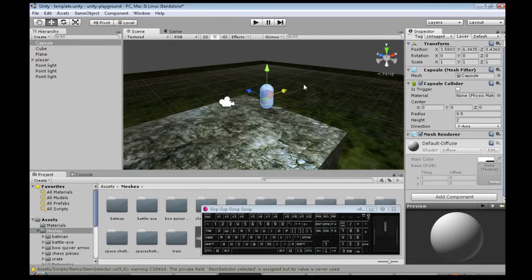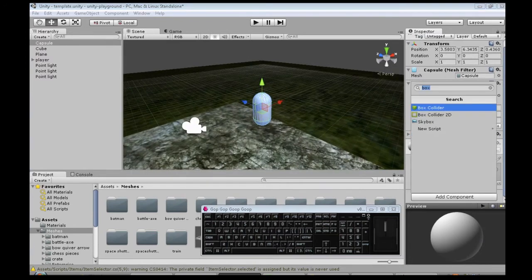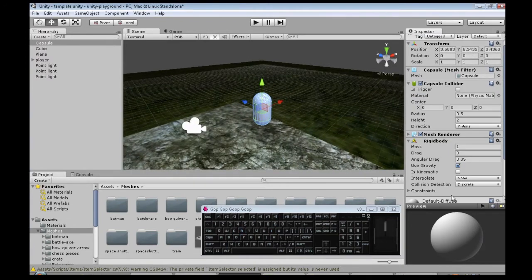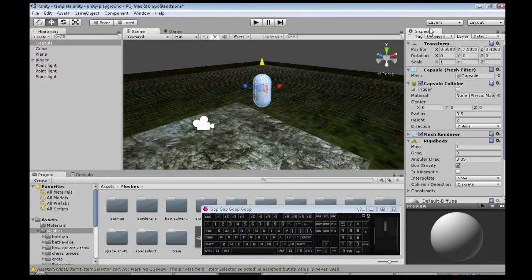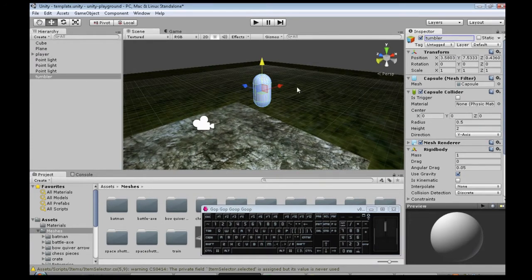We need to make it something that can tumble around so you add the rigid body. And I'm going to call it Tumblr, because it tumbles.